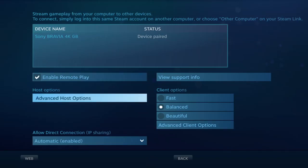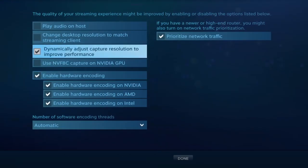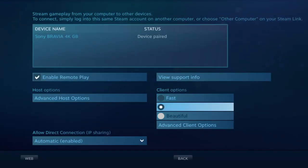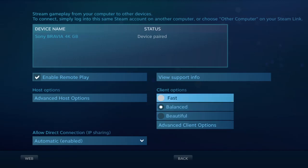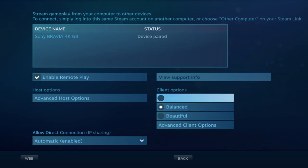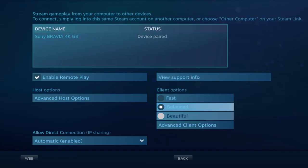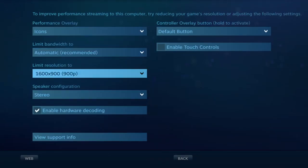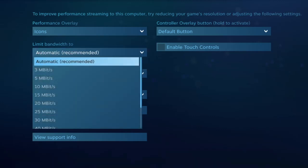Turn this on. If you're having performance issues, you can set the quality to fast or beautiful. I would do balanced or fast if you're having performance issues. Also lower the resolution if you're still having issues, and lower the bandwidth if your internet isn't that good.